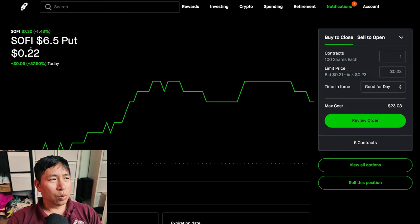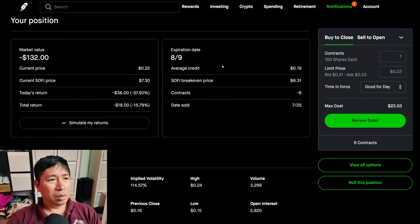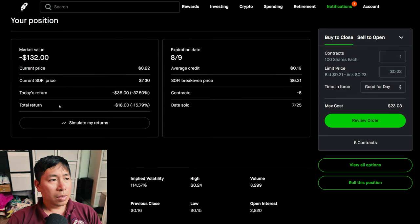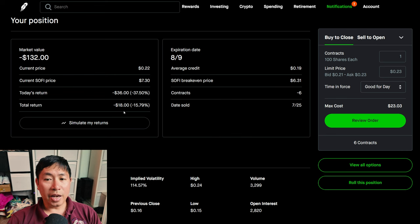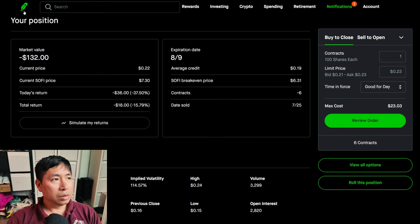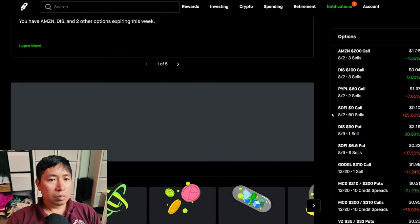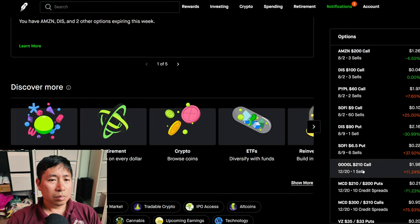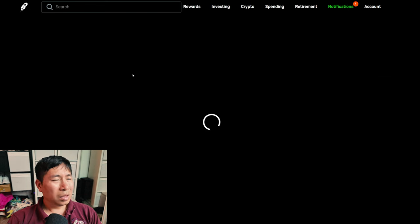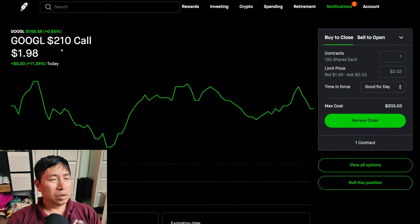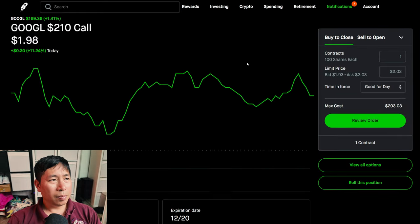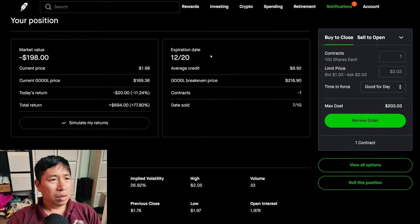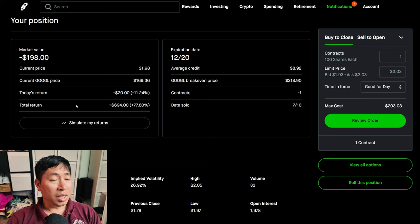I'm selling SoFi $6.50 puts. I'm selling Google $210 covered calls. These expire December 20th. My total return, $694.